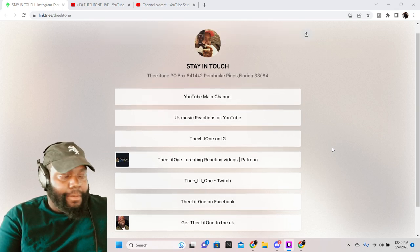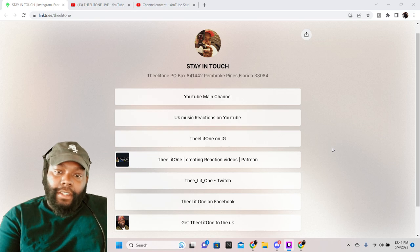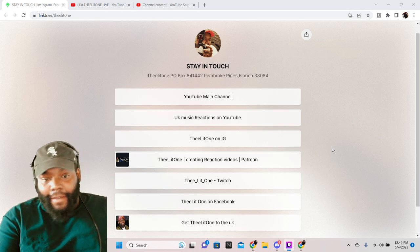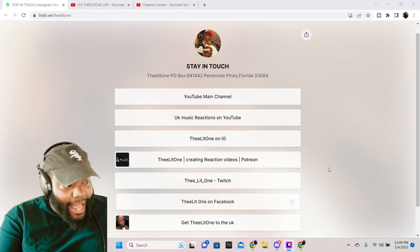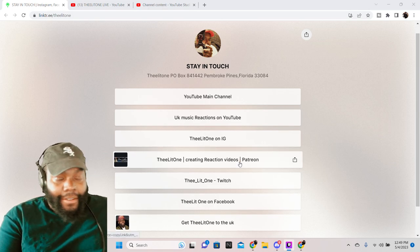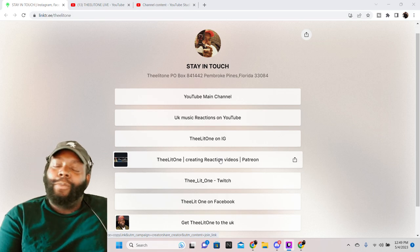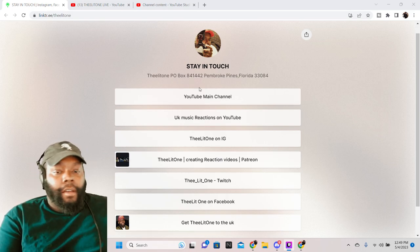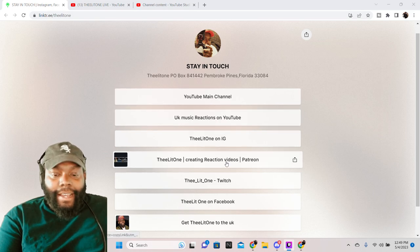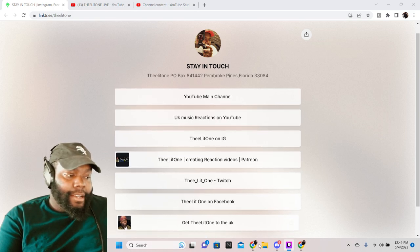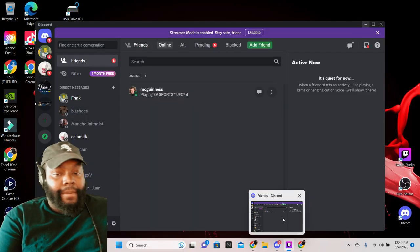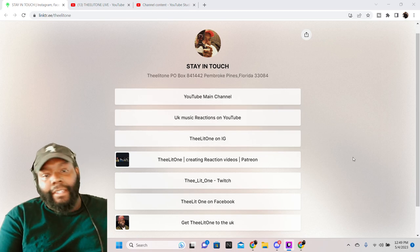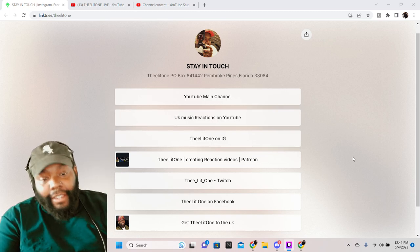Let's continue to go to family from Chicago to the UK, man. Hey, don't forget we do got the Patreon. Boom, right here. We also got the Discord as well, man.